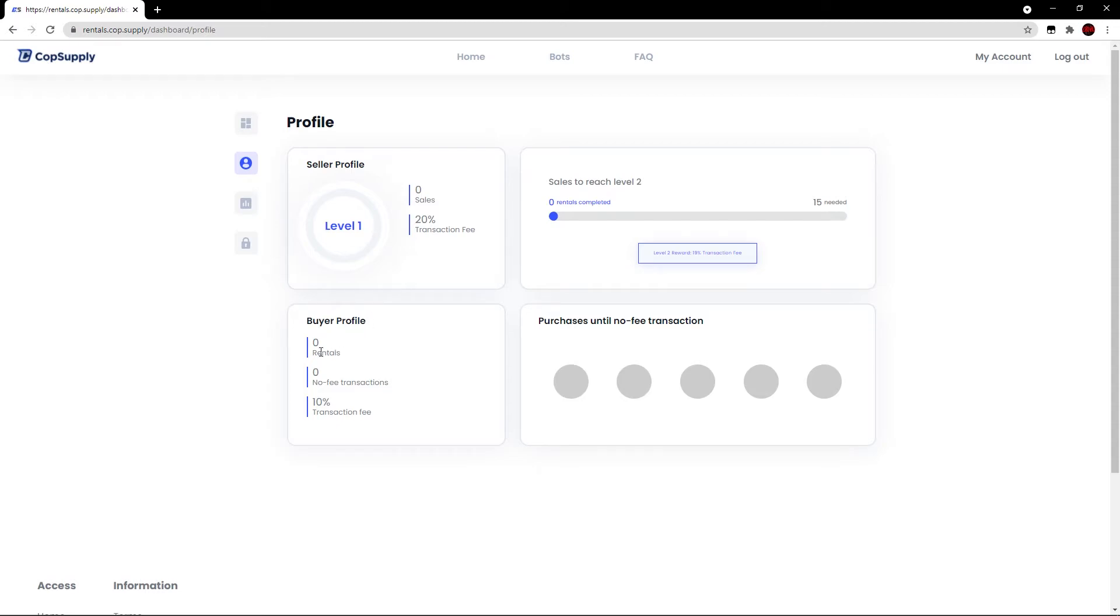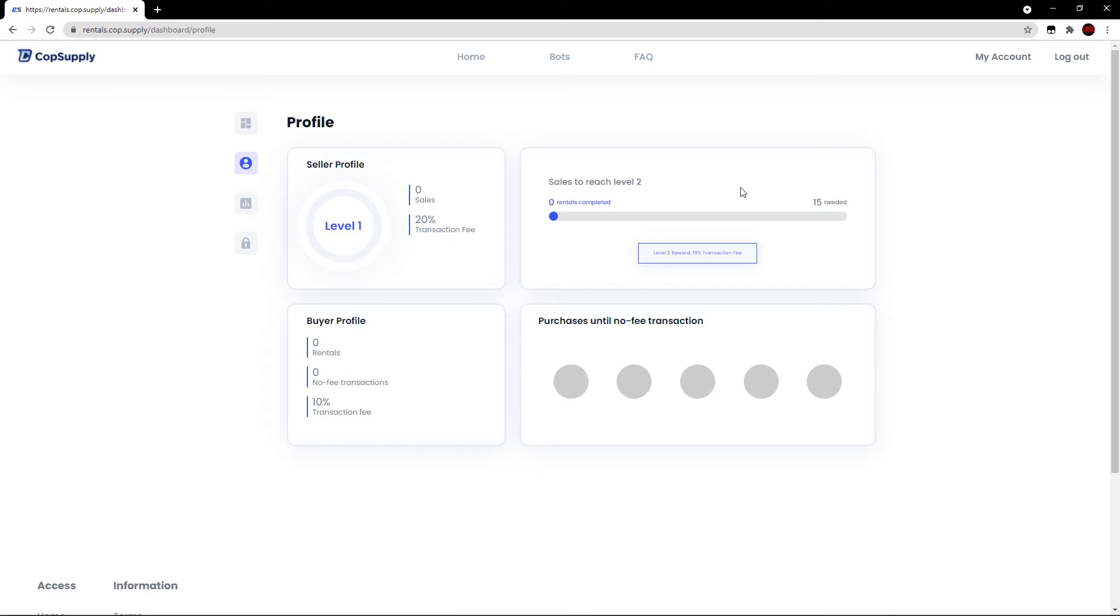Below here, your buyer profile, we have zero rentals, zero no fee transactions, and the transaction fee is 10%. And then it shows purchases until no fee transaction. So you can go through this process. And then you have a little bar here that shows you how to progress to level two. And it shows a reward, which is a 19% transaction fee, which is 1% lower than level one.